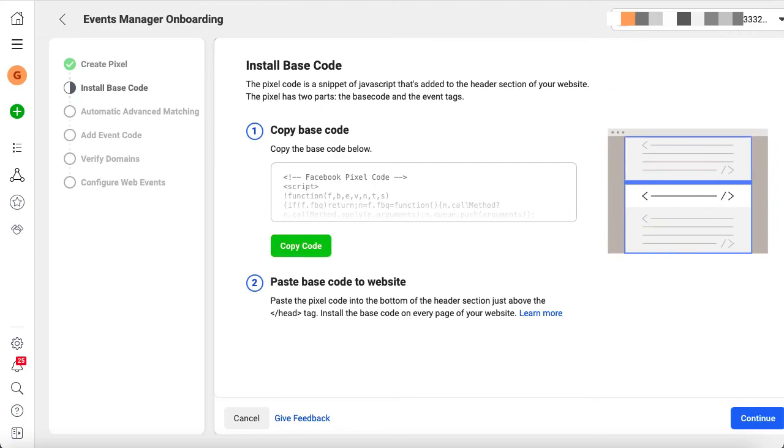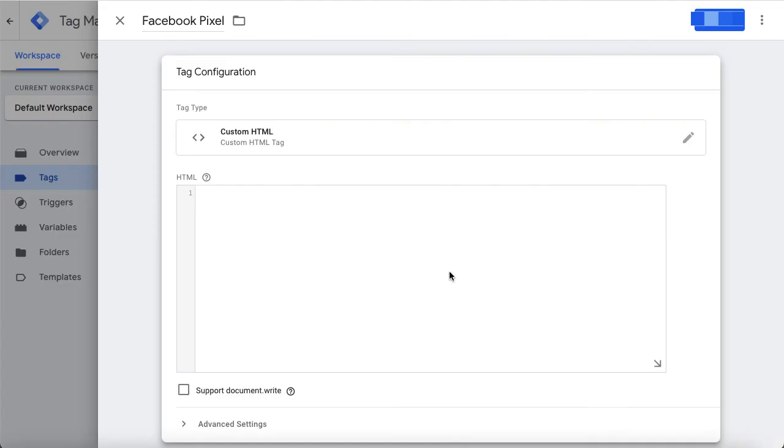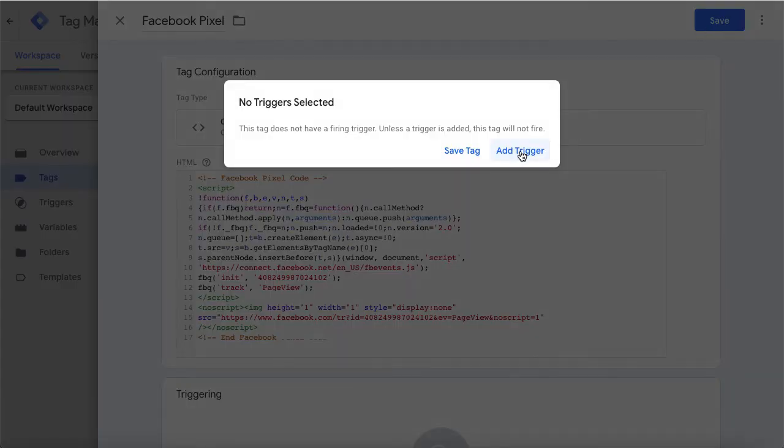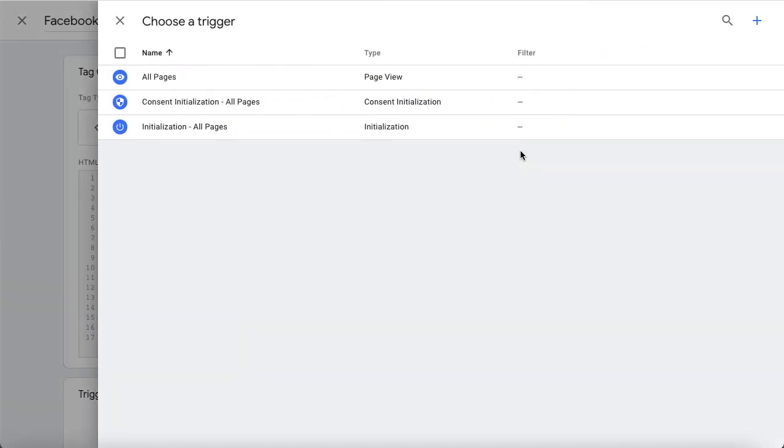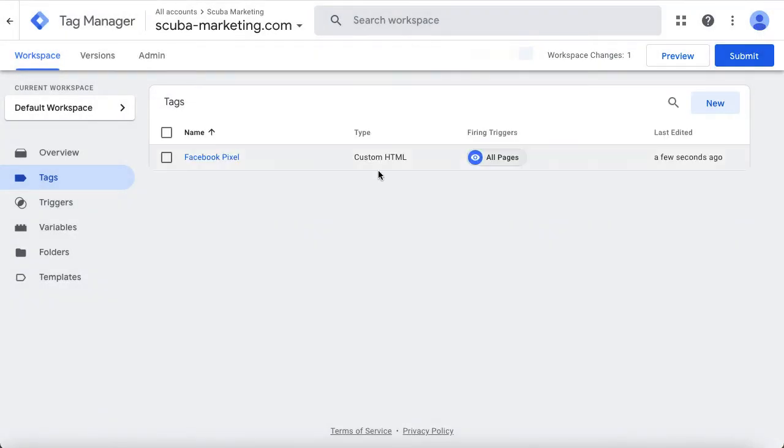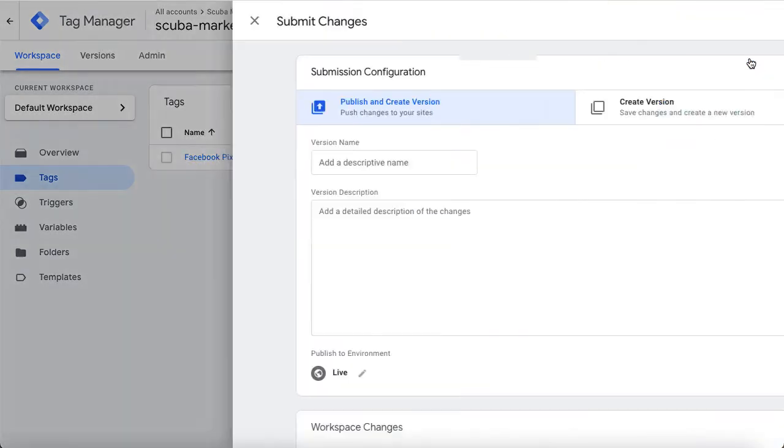Go back to Google Tag Manager and paste it. Save and add a trigger, which will be for all pages. Now we only have to submit and publish it and we are all done.